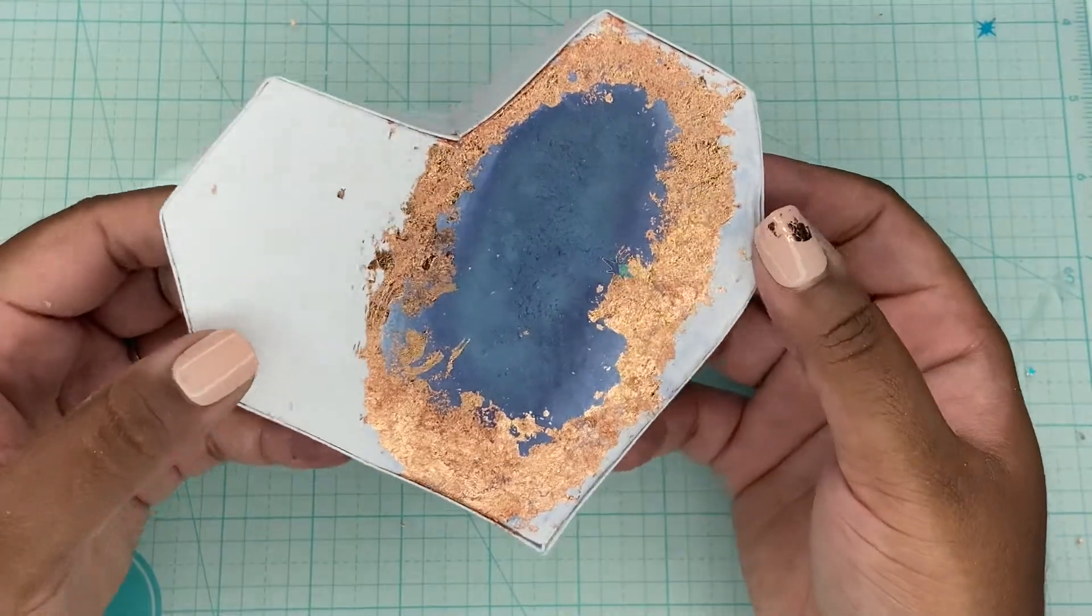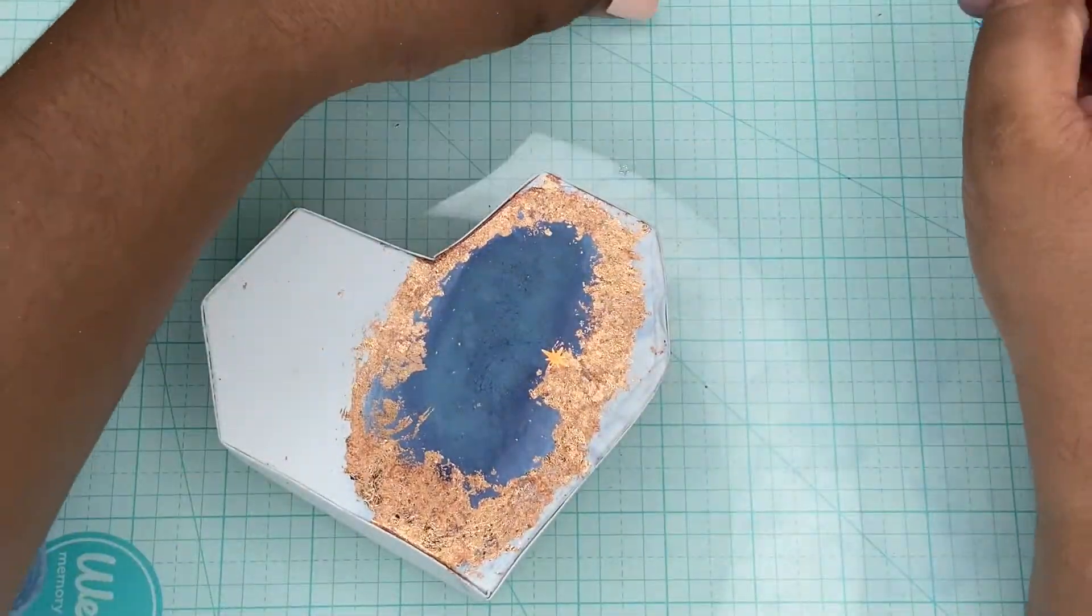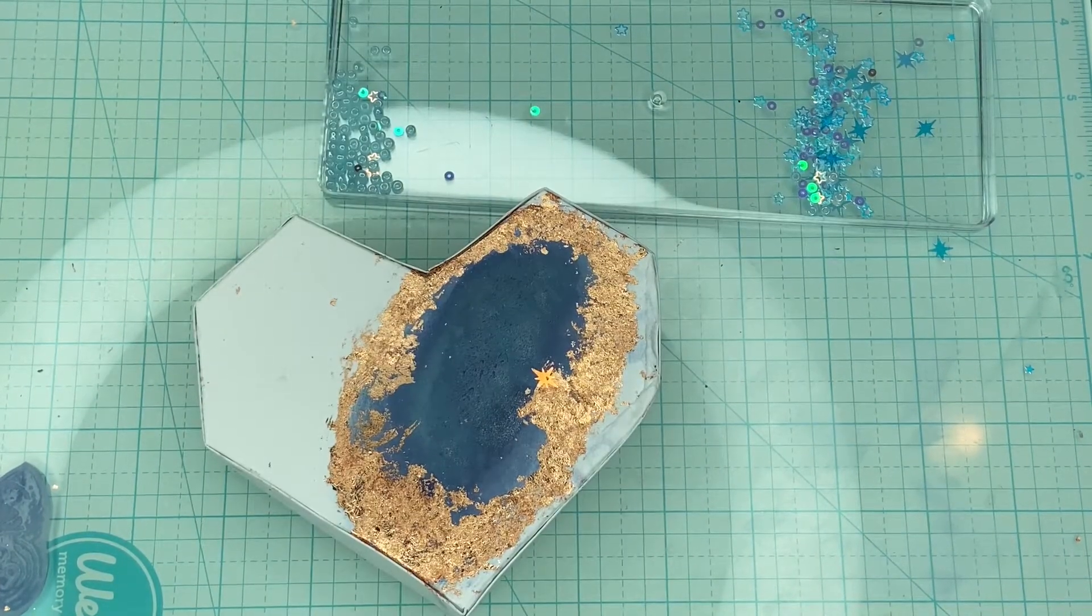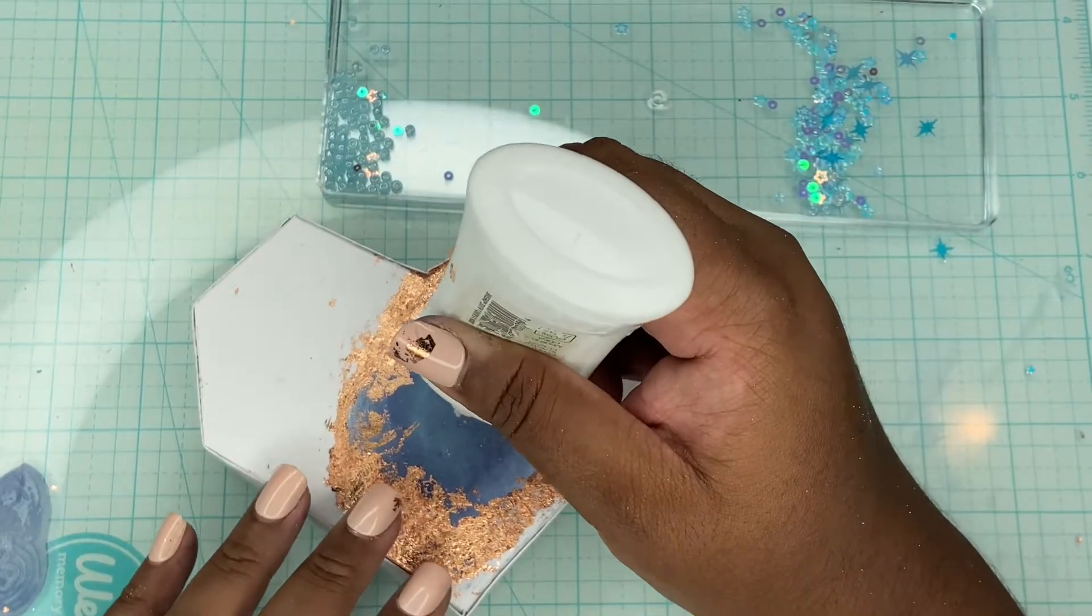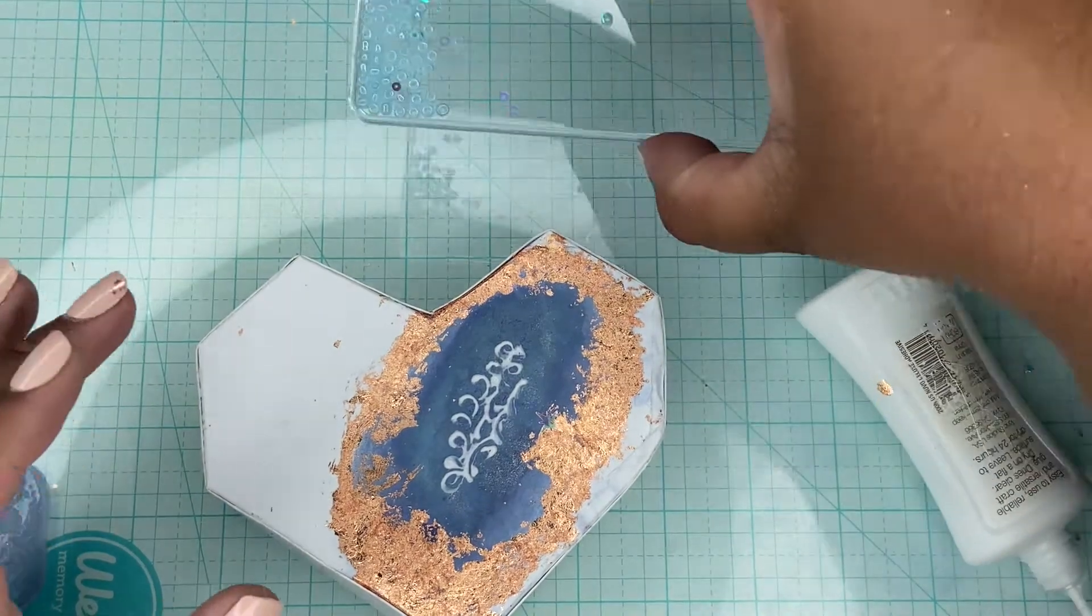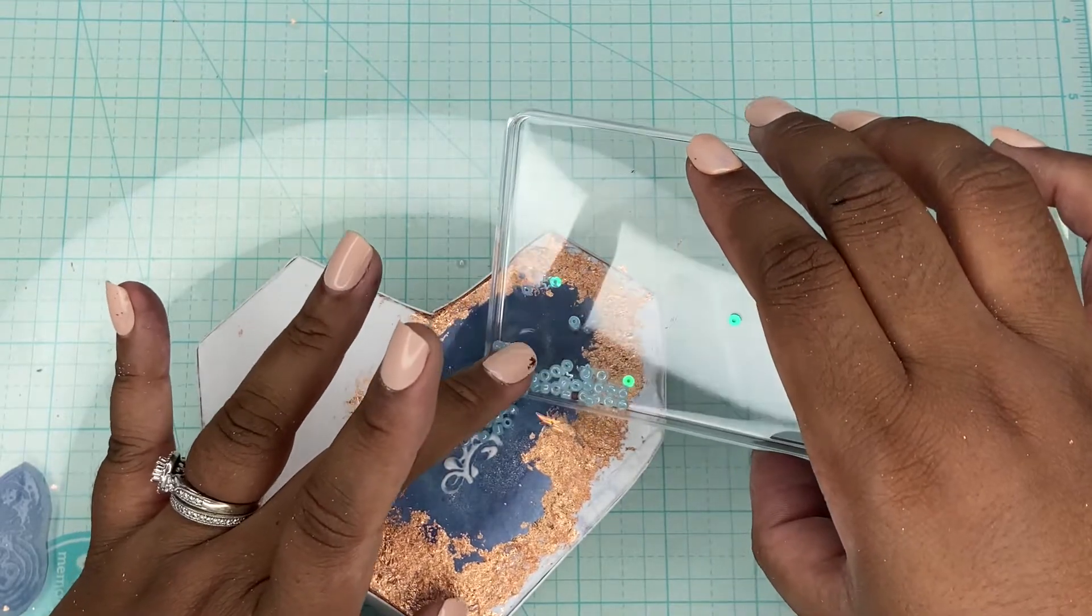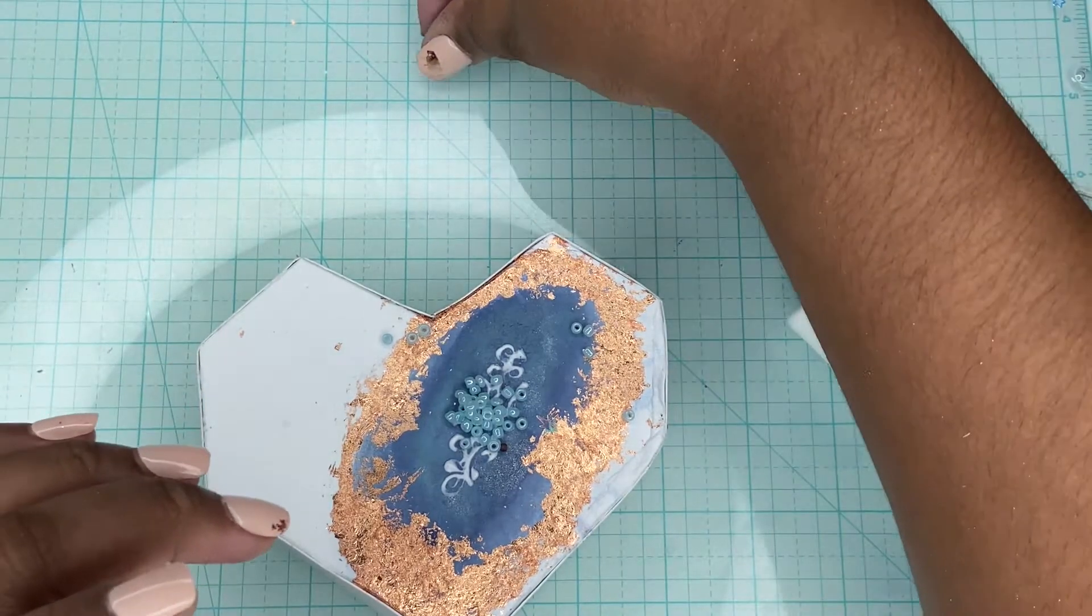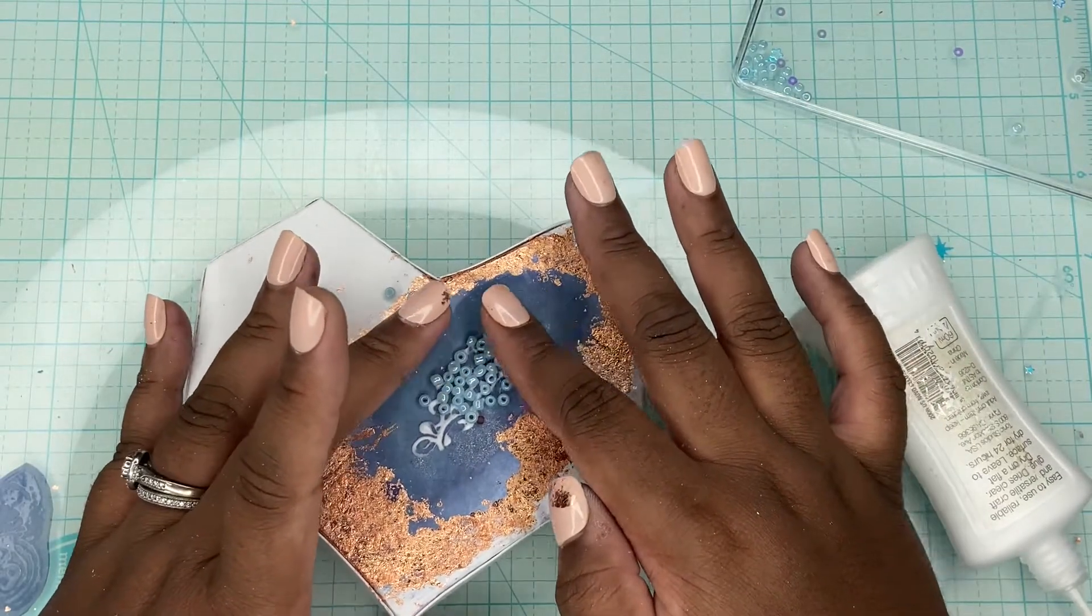So this is how my box is looking. I already added on the edges and I decided that I wanted to add a few seed beads to the center just to give more of the feeling of being a geode. So I need to add some glue to the center and I'm just going to spread a few of these lighter blue seed beads here that I have, just using what's in my stash.